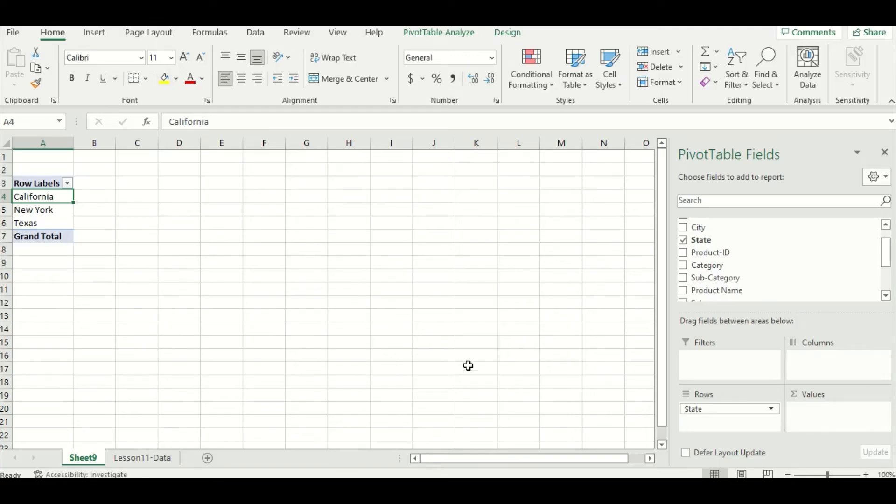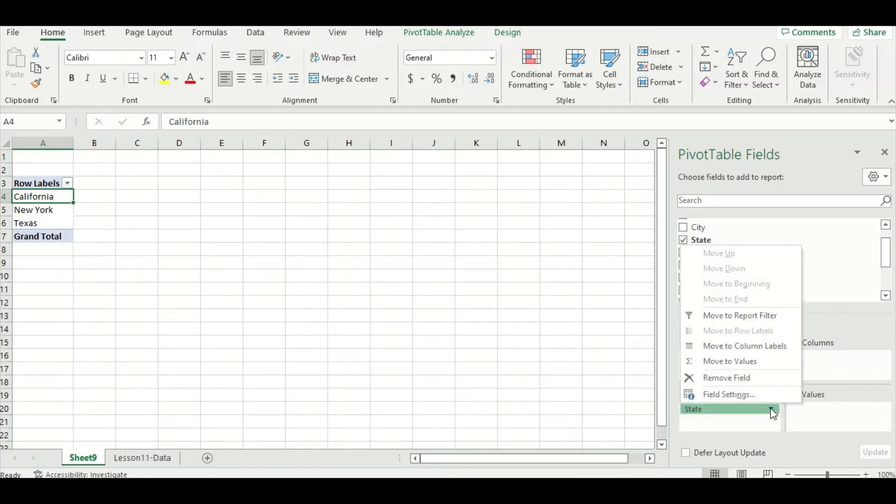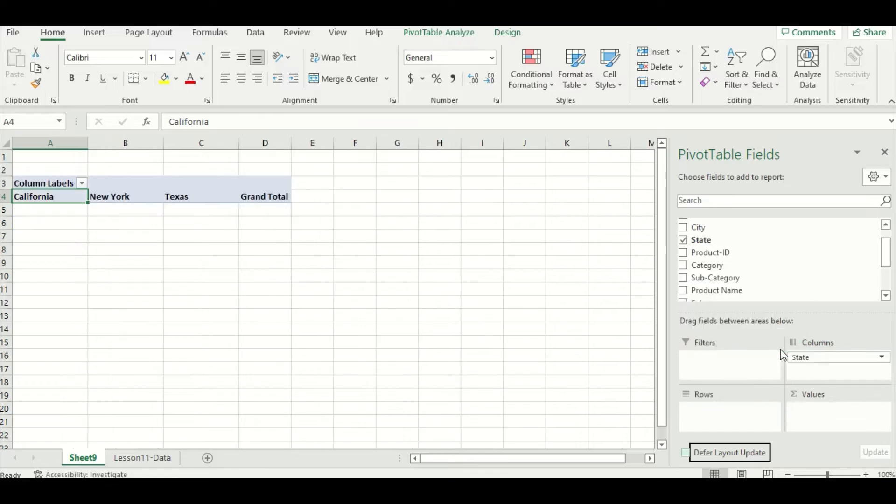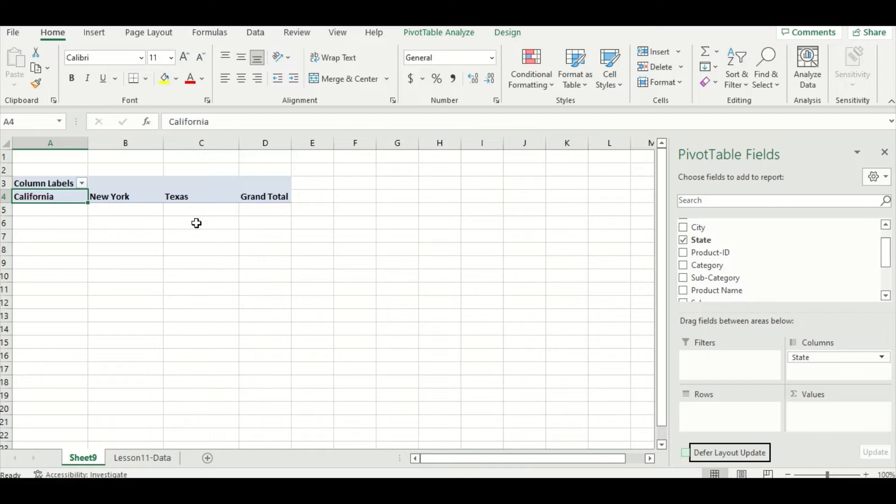We can move the state data field into the columns box by using this drop-down menu here and then just selecting move to column labels. By doing that instead, our state labels are just horizontal instead of vertical, so we have California, New York, and Texas again.